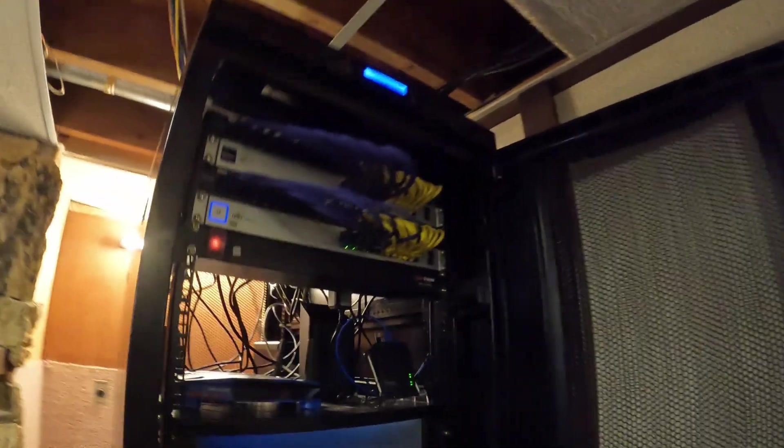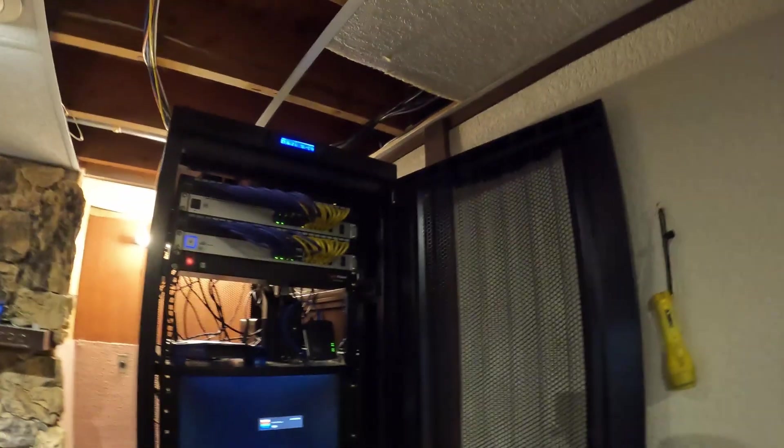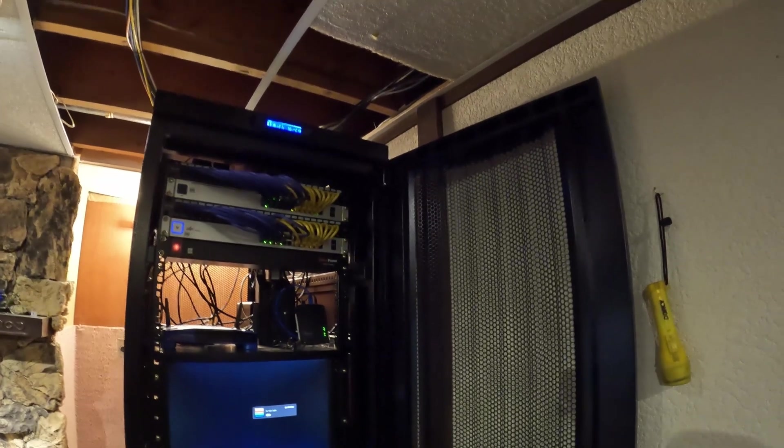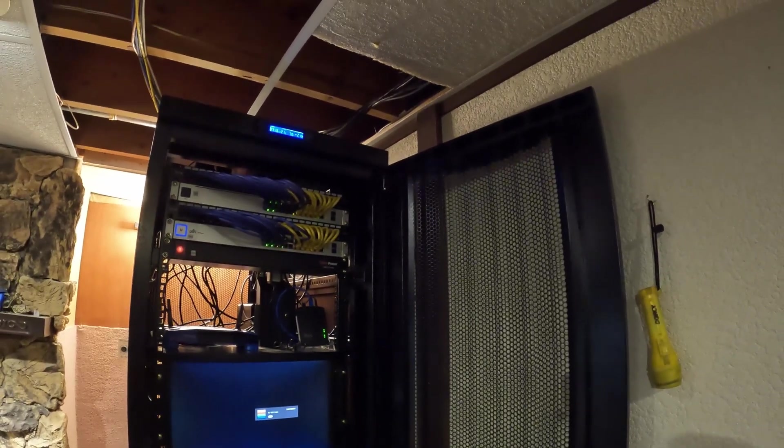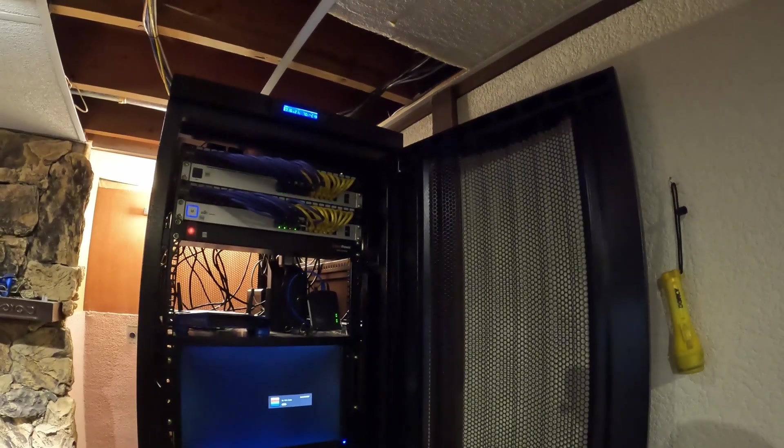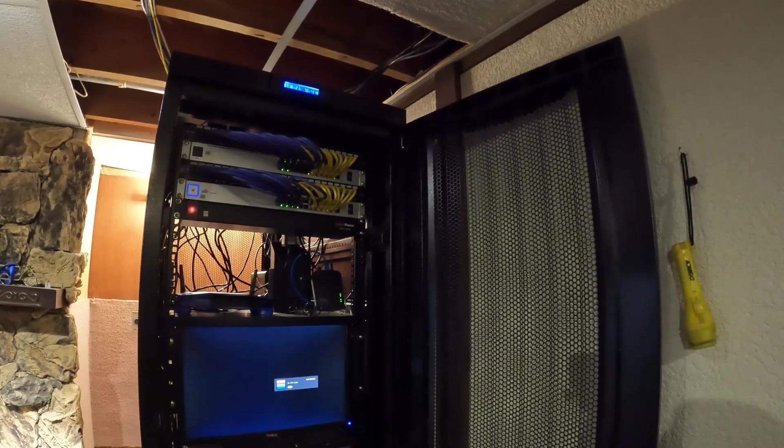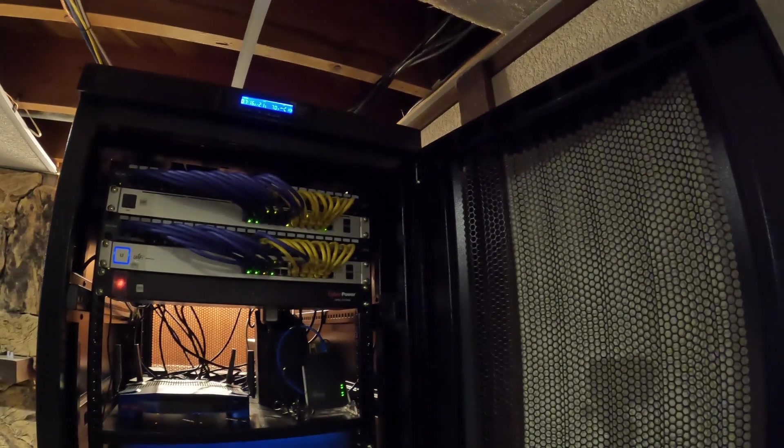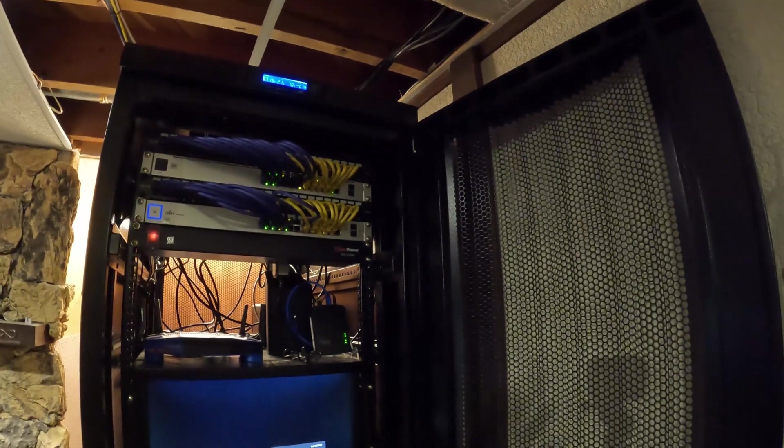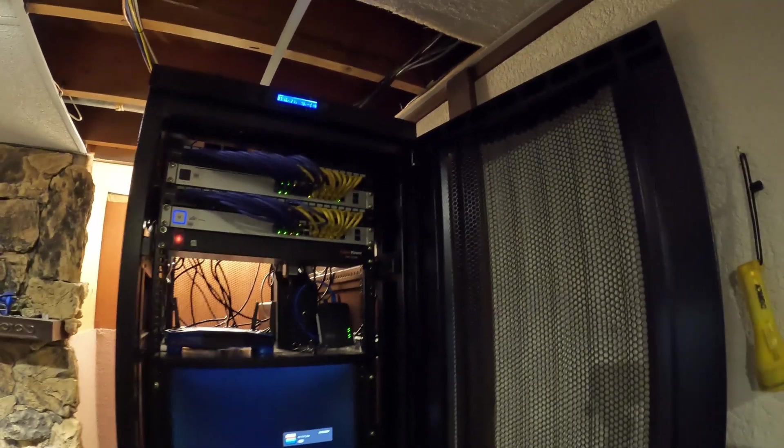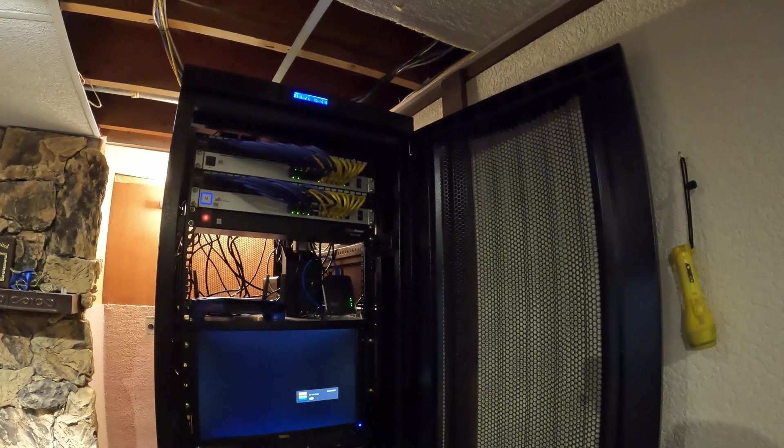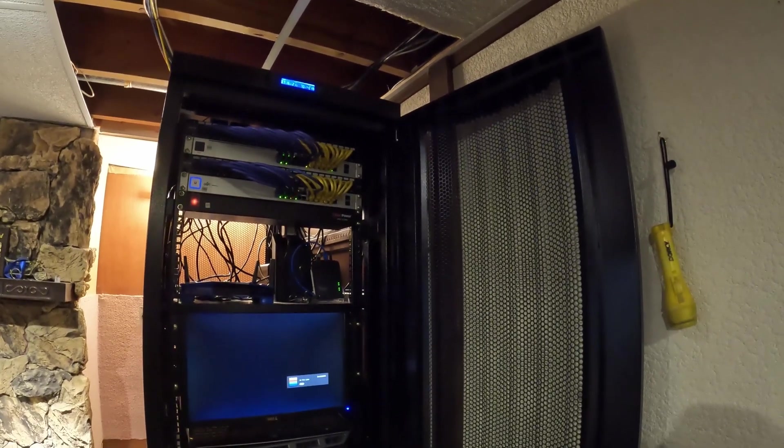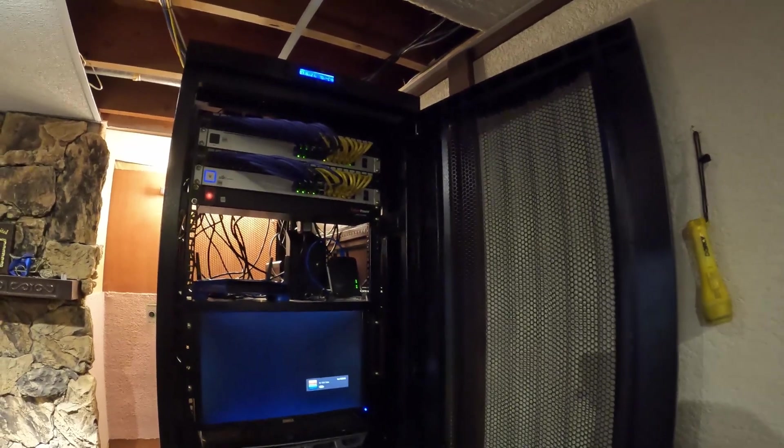And I would highly recommend this rack to anybody who is interested in home labbing, because it comes in small pieces like separate boxes and you put it together like a Lego set or something, right? So it's pretty neat for home users. Again, just gonna give you a tour. So this is from Sysrack, the rack cabinet, and I have switches from UniFi. I have the power distribution unit also from CyberPower, and I have a CyberPower UPS installed in here as well.